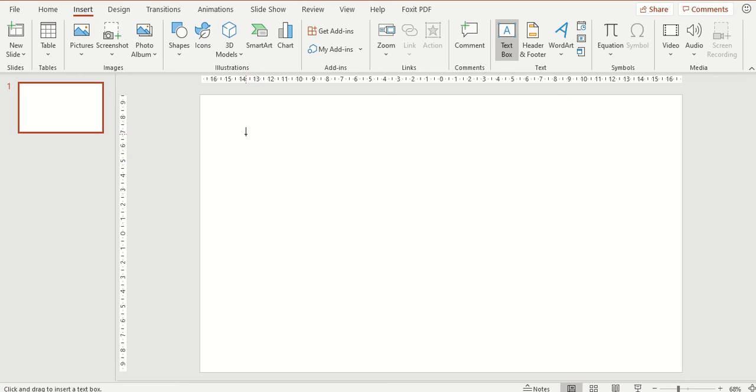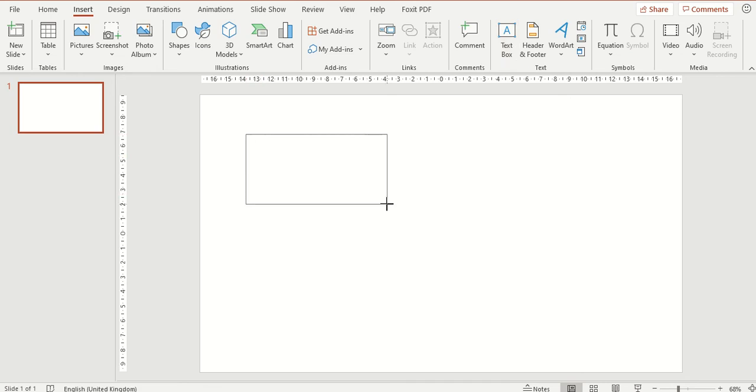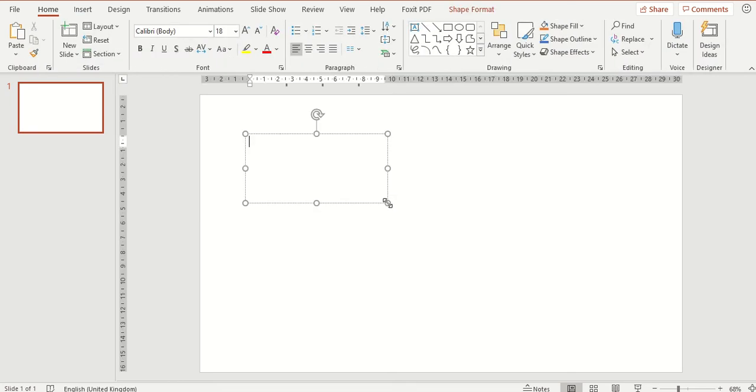I am going to click and drag to now draw my text box on my slide. Let go and you can now see that I now have my text box inserted on my slide.